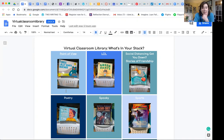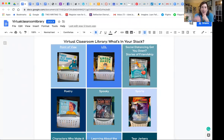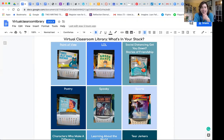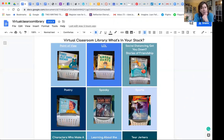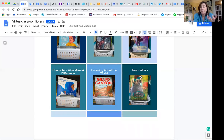So we came up with a few baskets. We came up with point of view — a lot of third, fourth, fifth graders are really digging into this idea of considering point of view. A lot of kids want to laugh right now; they said they're looking for funny books. Stories of friendship — people are missing their friends. Poetry — we want to keep poetry. Spooky books. Sports — kids are missing sports, so they can read about sports. Characters who make a difference. Learning about the world. And we had some kids who wanted to cry.